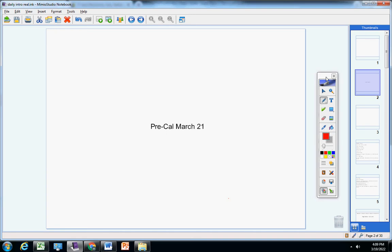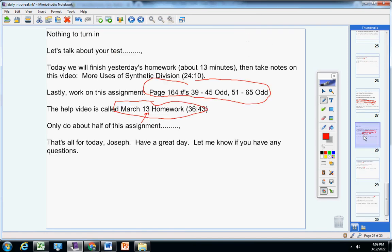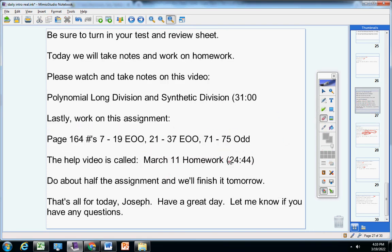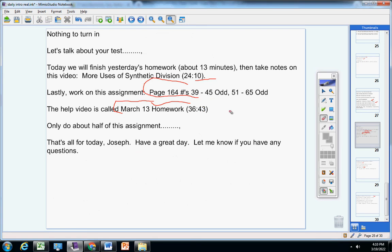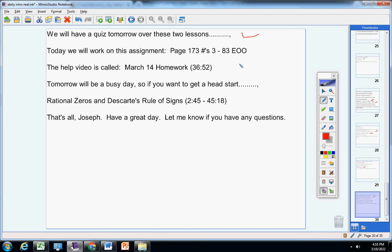Let's jump into today's announcements. We're going to have a quiz tomorrow, Joseph, so please study these two homework assignments. This assignment right here, the video is called March 11th Homework, and then this assignment right here and this video here. So please study those two homework assignments for tomorrow's quiz.